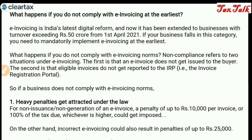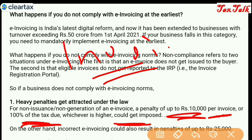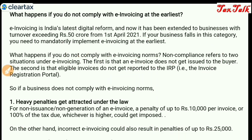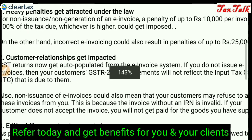Heavy penalties get attracted under the law for non-issuance or non-generation of an e-invoice. A penalty of up to ₹10,000 per invoice or 100% of the tax due, whichever is higher, could get imposed. For example, if an invoice has a tax of ₹20,000, then 100% of ₹20,000 is ₹20,000 versus ₹10,000 — whichever is higher applies. You could face that penalty if you don't issue or if you issue incorrectly, you could face up to ₹25,000 penalty.